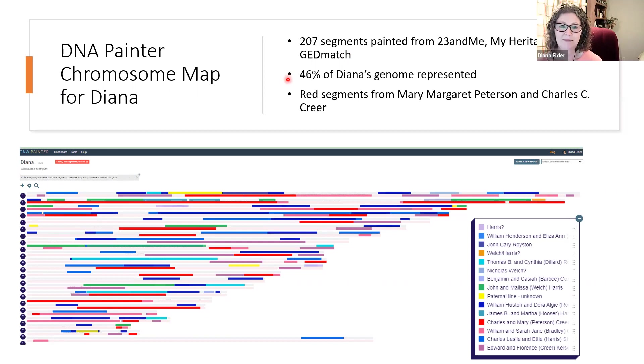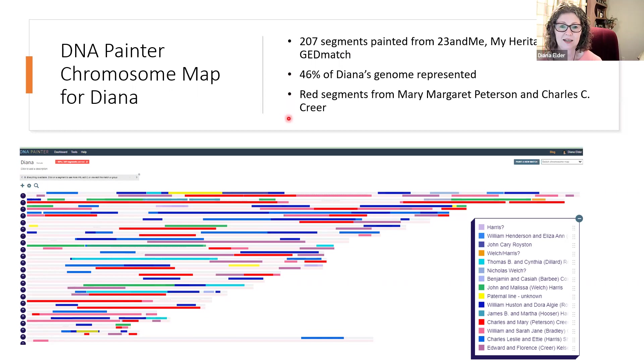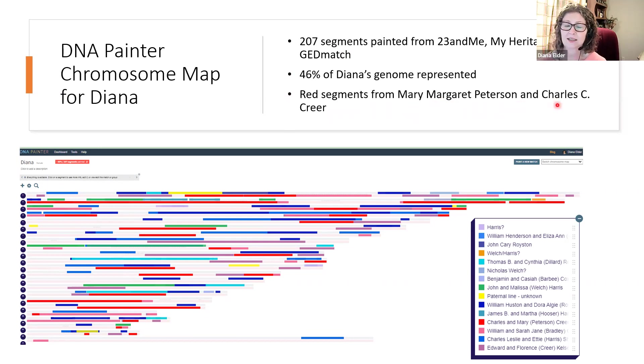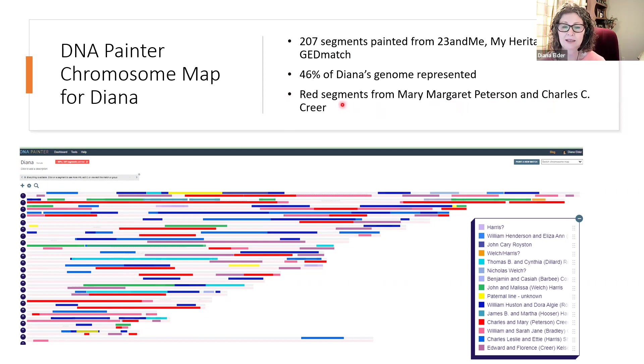When you paint in a match, you get to give them a name. And so I have started putting in ancestral couples. So I have Mary Margaret Peterson, she's my Danish ancestor. She married Charles C. Crear, who is English. So the red segments are from this couple.